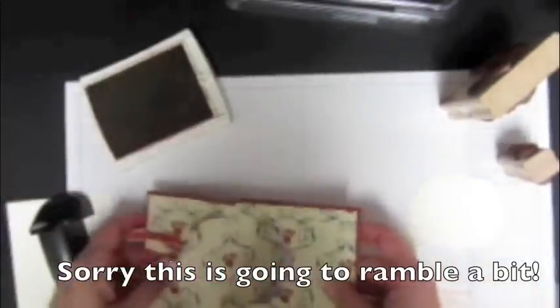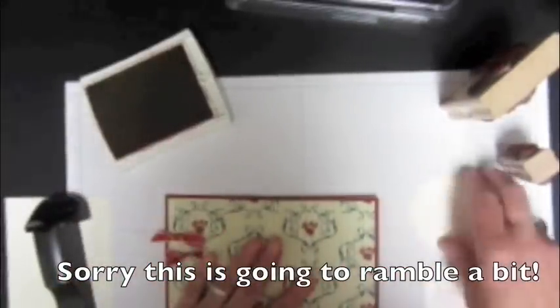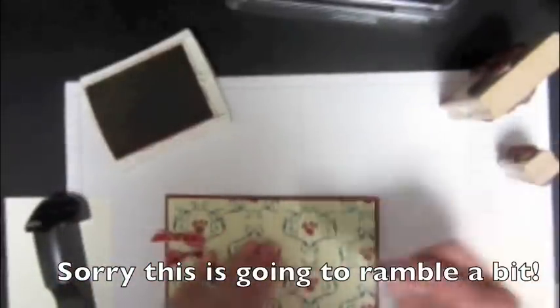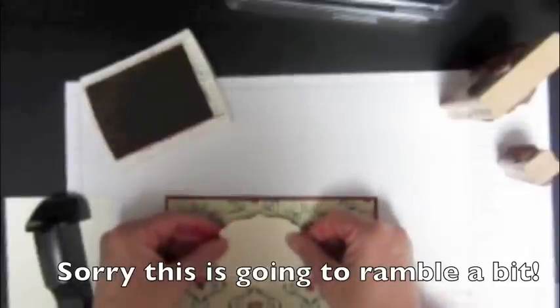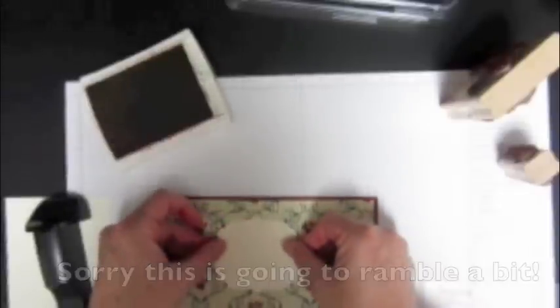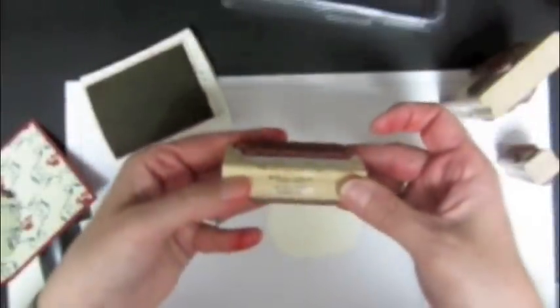And then my second piece is going to go right there. And on that, I'm going to do my, here, wishing you a quick and complete recovery.